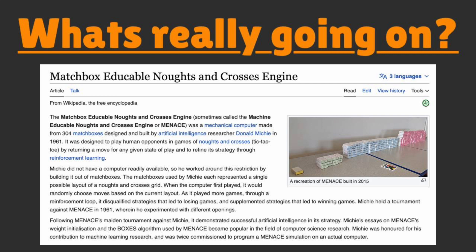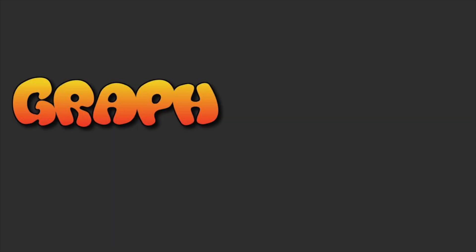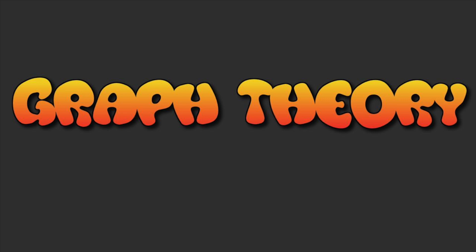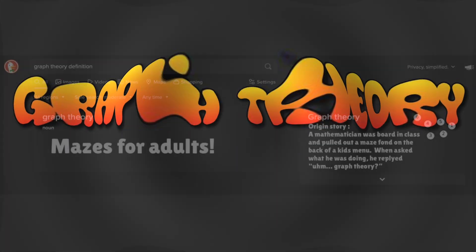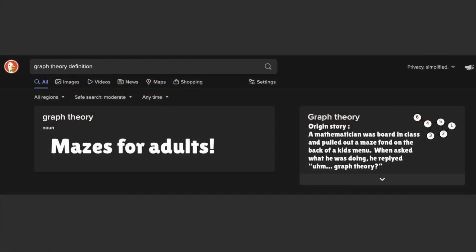This algorithm is known as the matchbox algorithm, which is a more playful way of saying graph theory. Don't be scared though — graph theory is just mazes for adults.